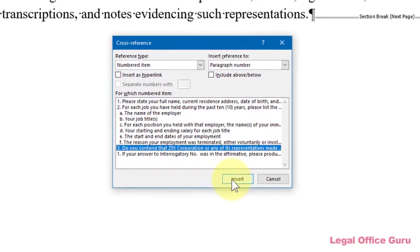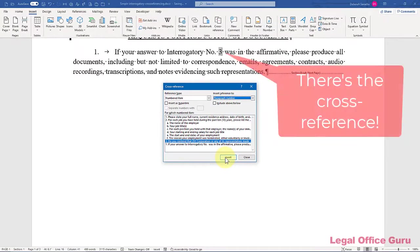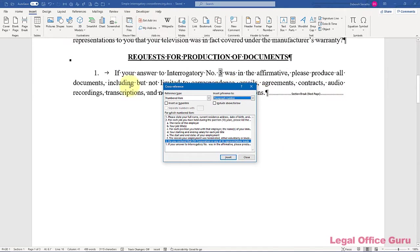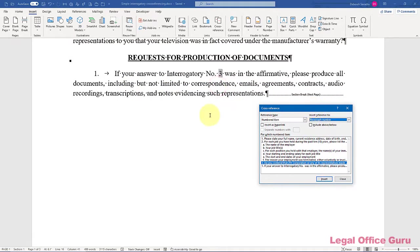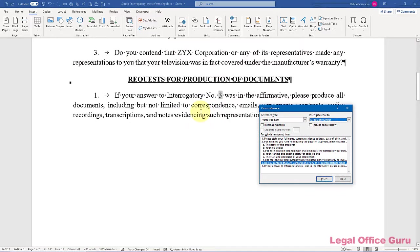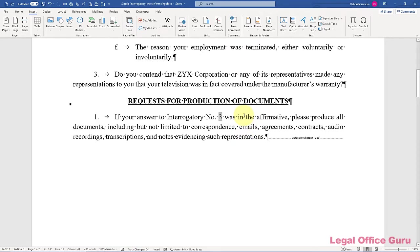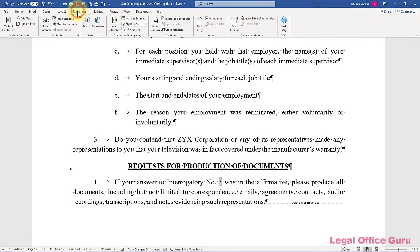And now I can just choose which numbered item I want to insert a cross-reference to. And then once I hit Insert, you notice that number 3 is now embedded in here. And that does, in fact, cross-reference interrogatory number 3 within Request for Production number 1. So I can hit Close here. And that's it. That's all you really need to do, is make sure that your items are automatically numbered, and then insert a cross-reference, either from the Insert tab or from the References tab. Either way will work just fine.